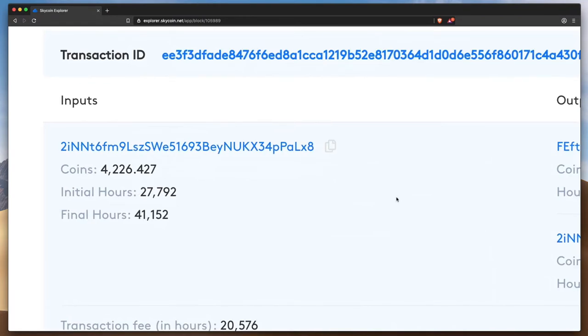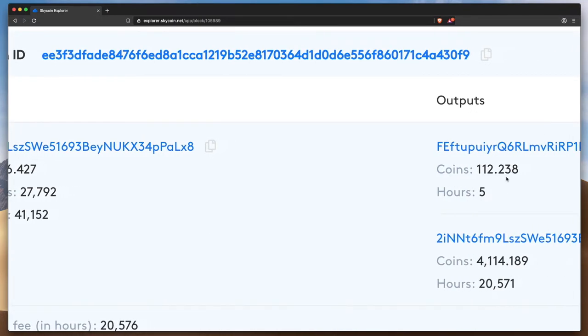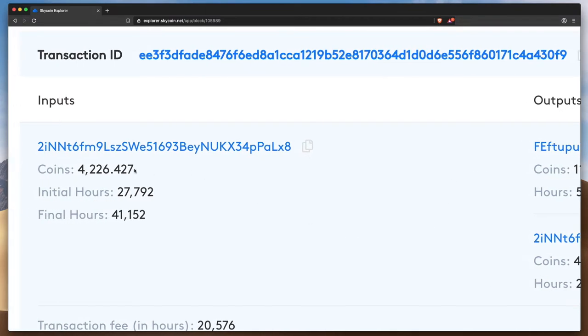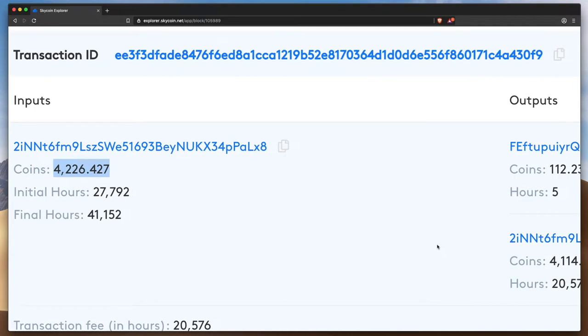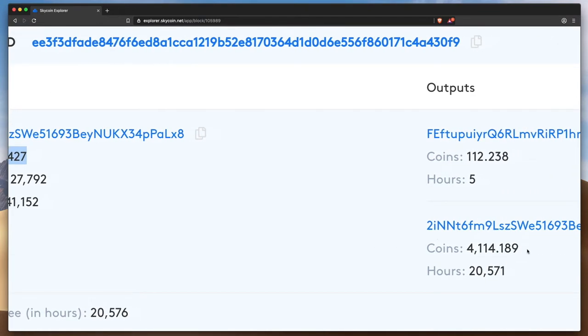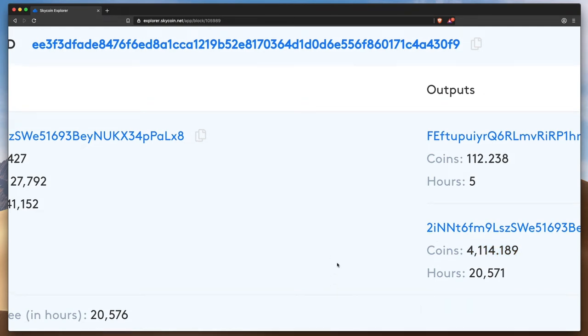Here we can see someone has been sent a little over 112 coins. The wallet from which these coins were sent used the UTXO, or unspent transaction output, of 4,226 Skycoin, which means that 4,114 were returned to that address as change.